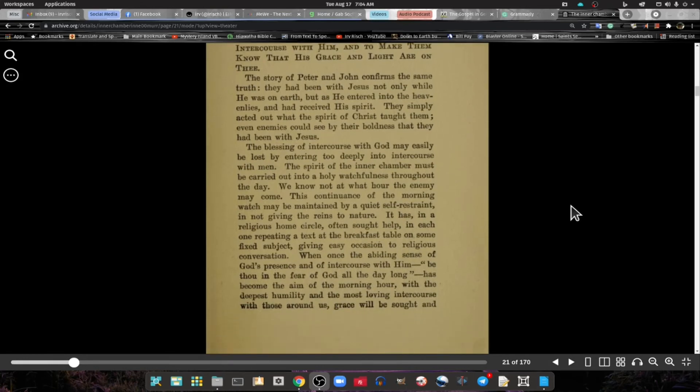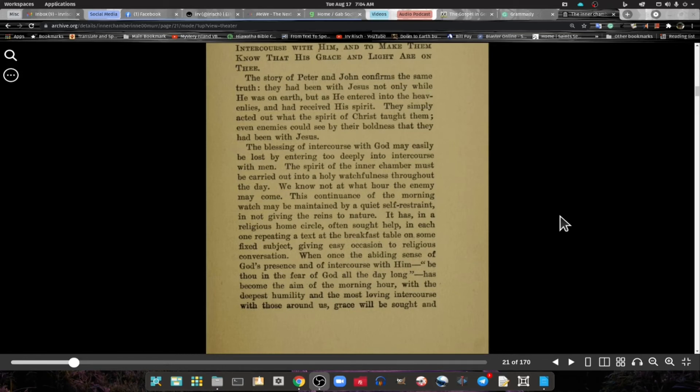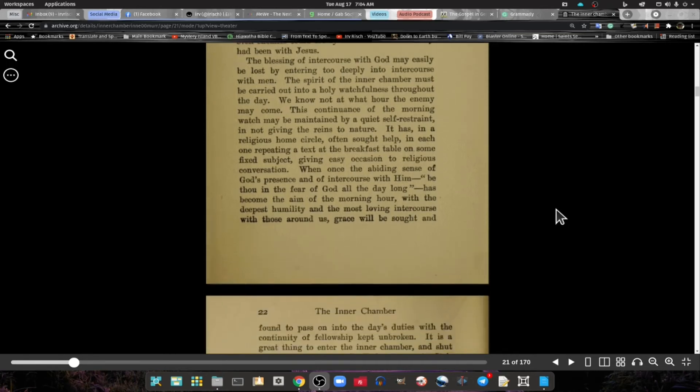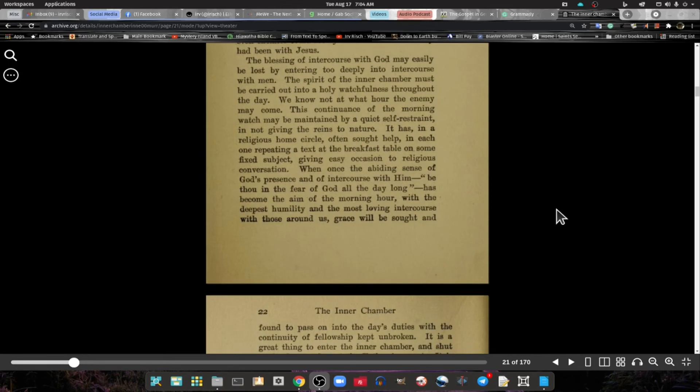The story of Peter and John confirms the same truth. They had been with Jesus, not only while He was on earth but as He entered into the heavenly and received His Spirit. They simply acted out what the Spirit of Christ taught them. Even enemies could see by their boldness that they had been with Jesus.